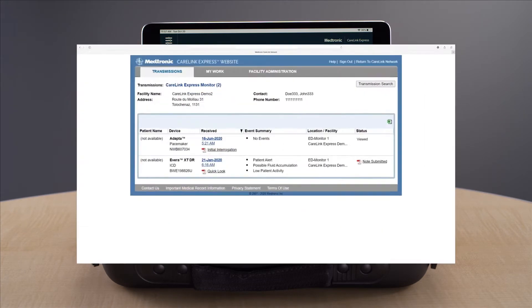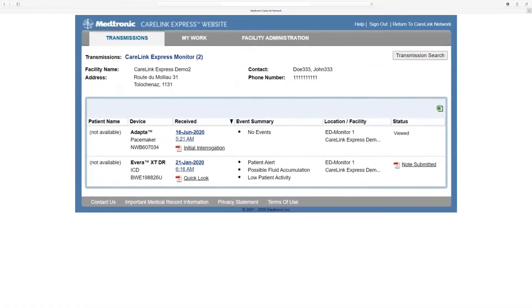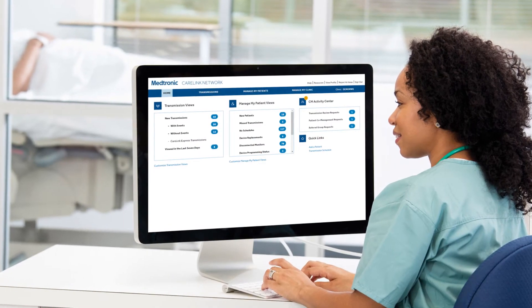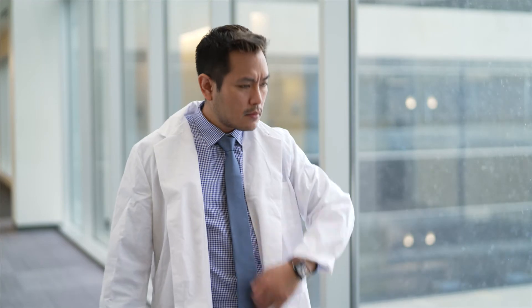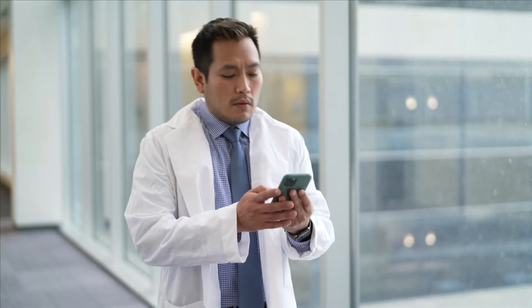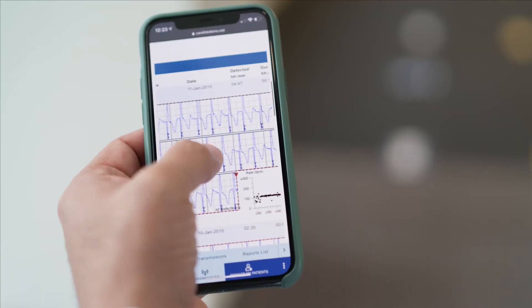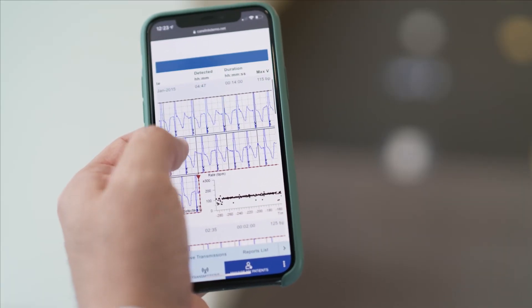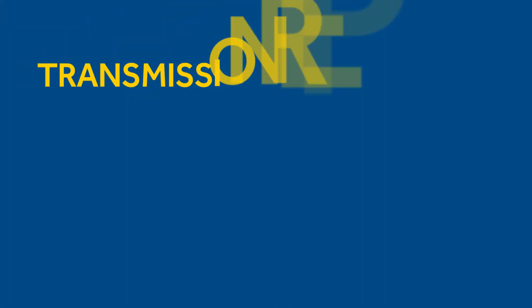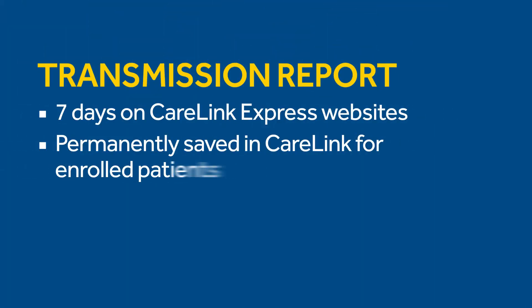The app automatically transmits the data from the implanted device to the Medtronic CareLink Express website and the CareLink network. The device expert will receive an email notification that a CareLink Express transmission is available. The interrogation report can be sent via fax or secure email. The data can be viewed on the CareLink Express website for seven days.